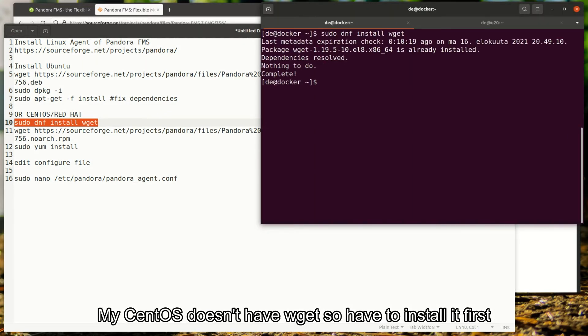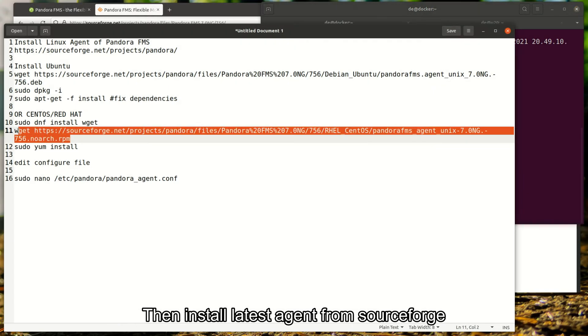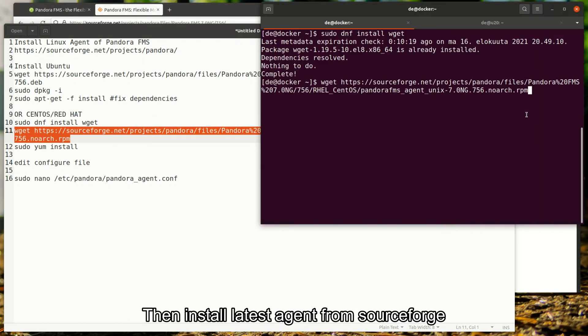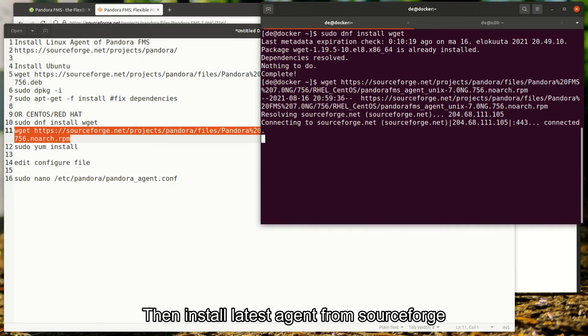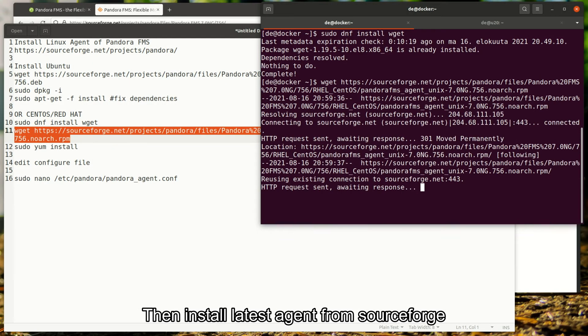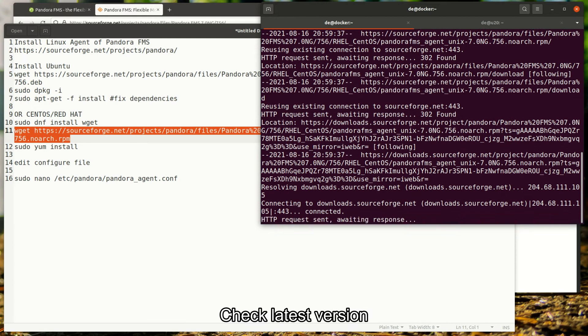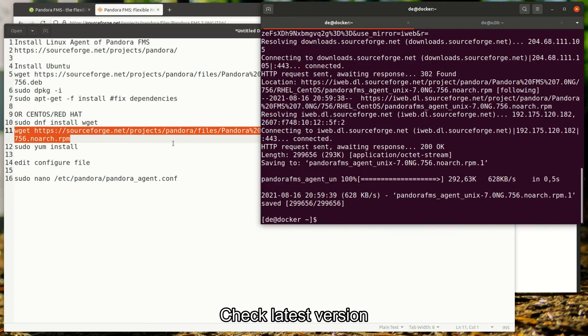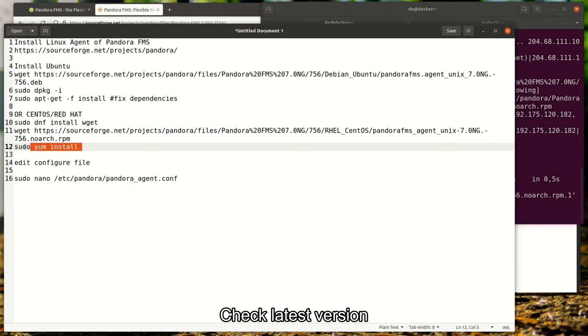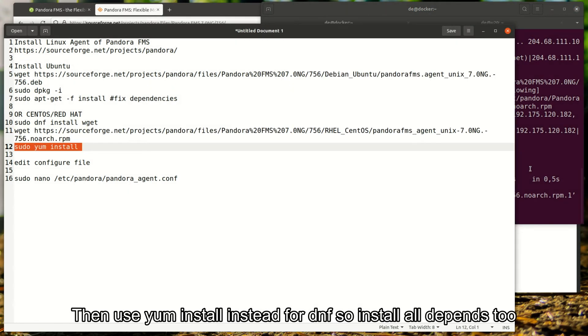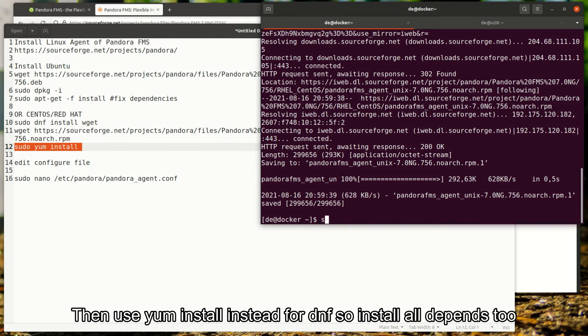My CentOS doesn't have wget, so I have to install it first. Then install the latest agent from SourceForge. Check the latest version. Then use yum install instead of dnf, so it installs all dependencies too.